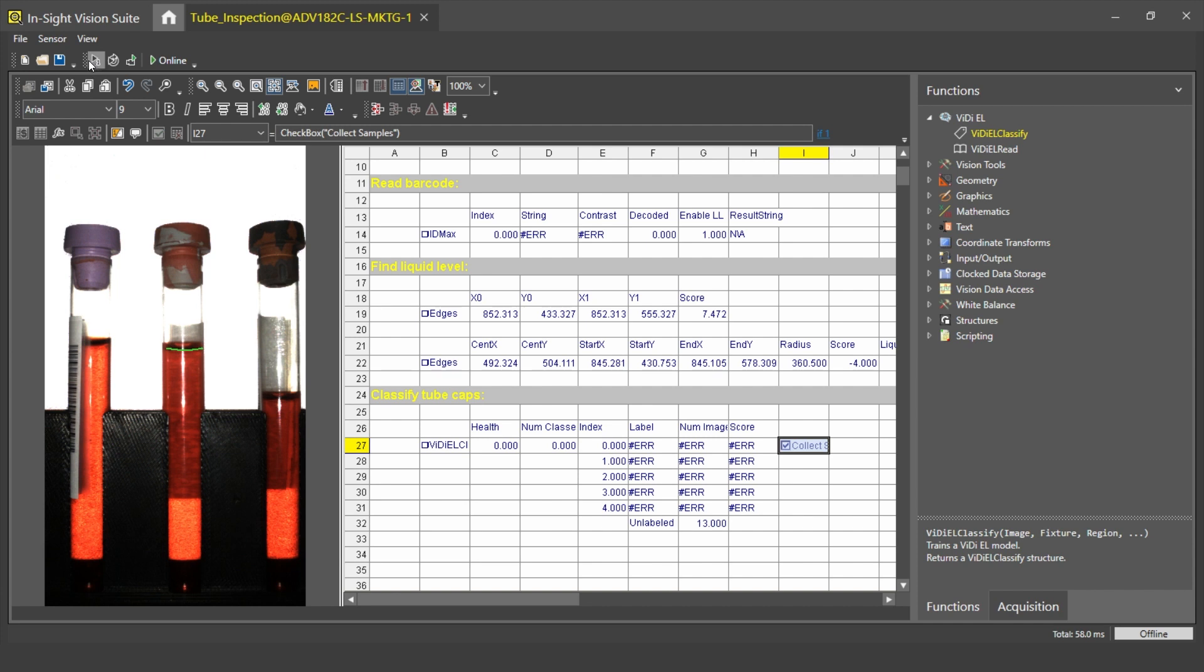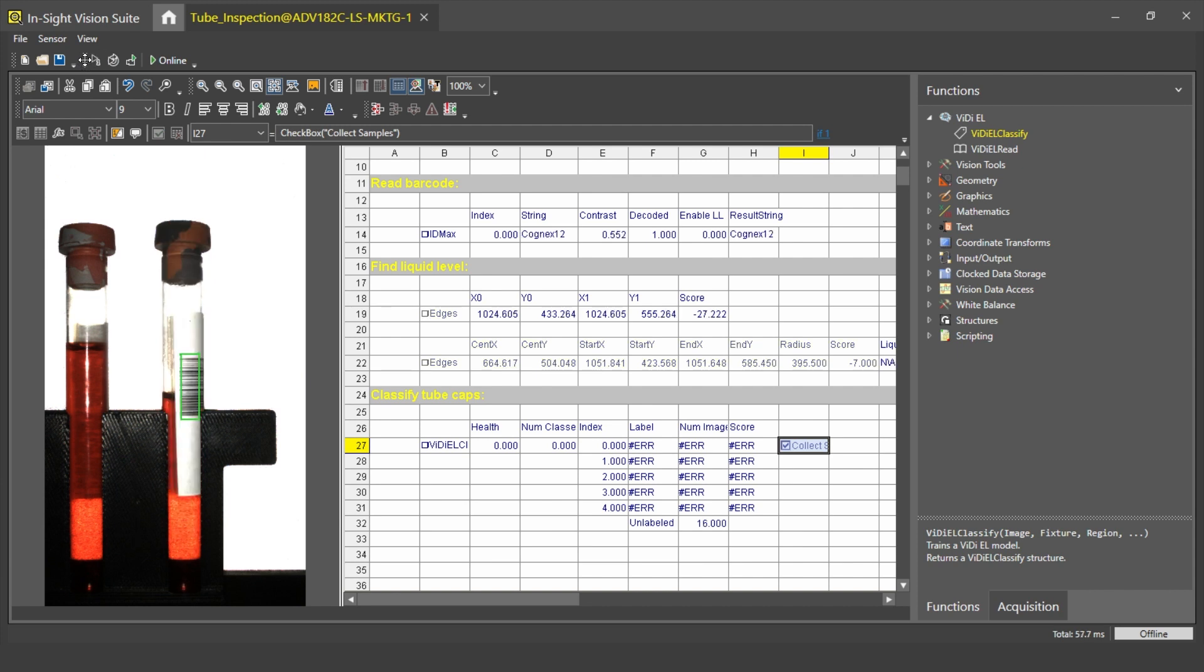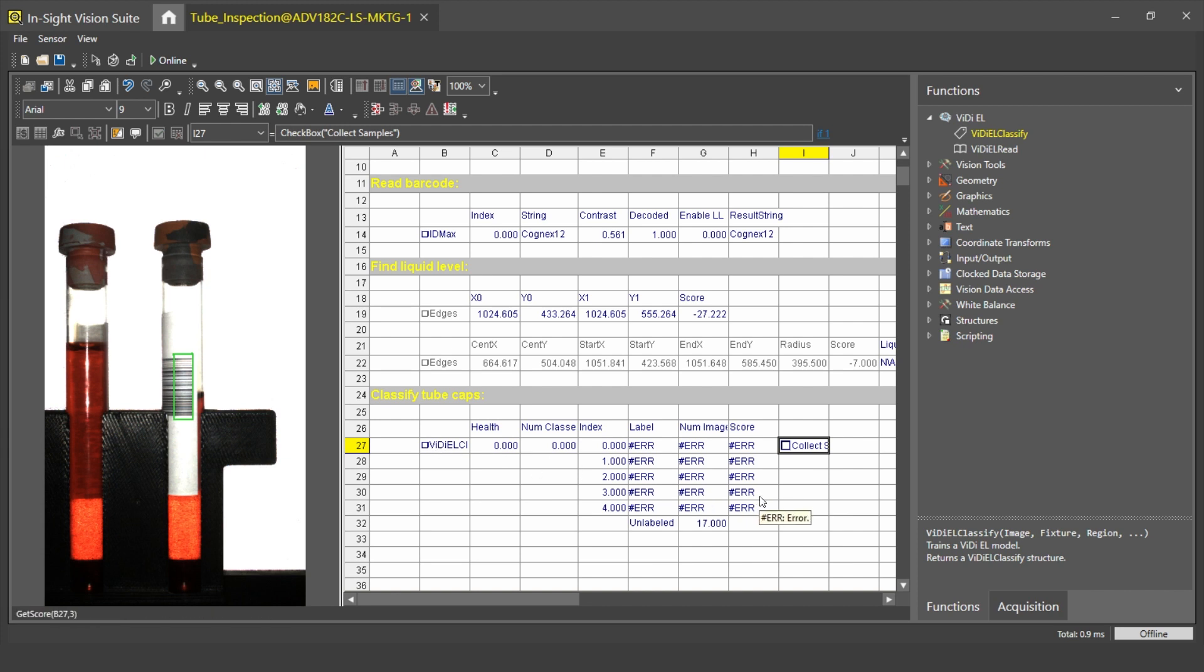Finally, I will take a few images of my black tiger cap. If I'm ready to start training my model, I uncheck my Collect Samples checkbox and open up the tool.